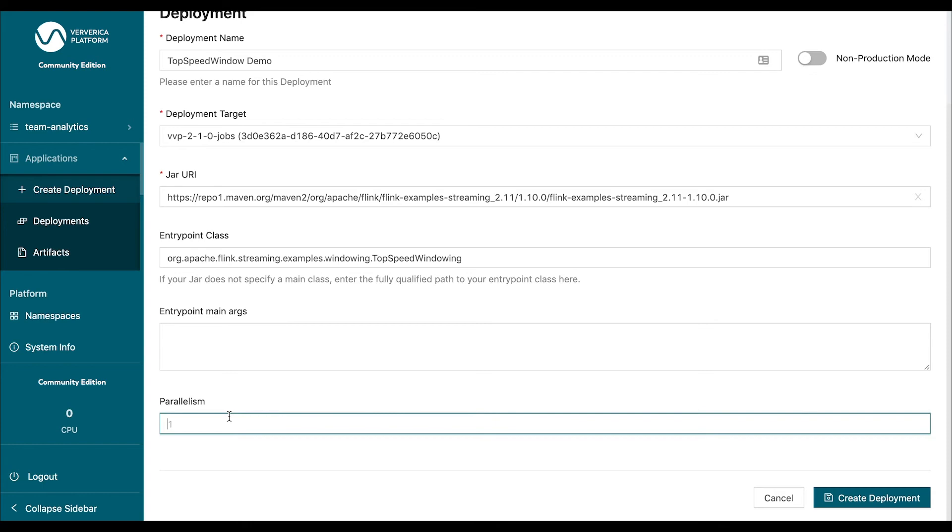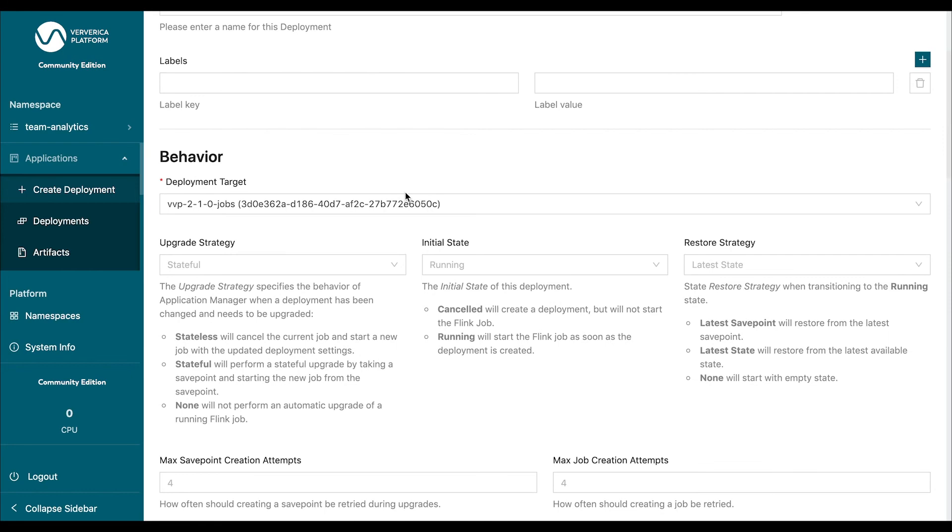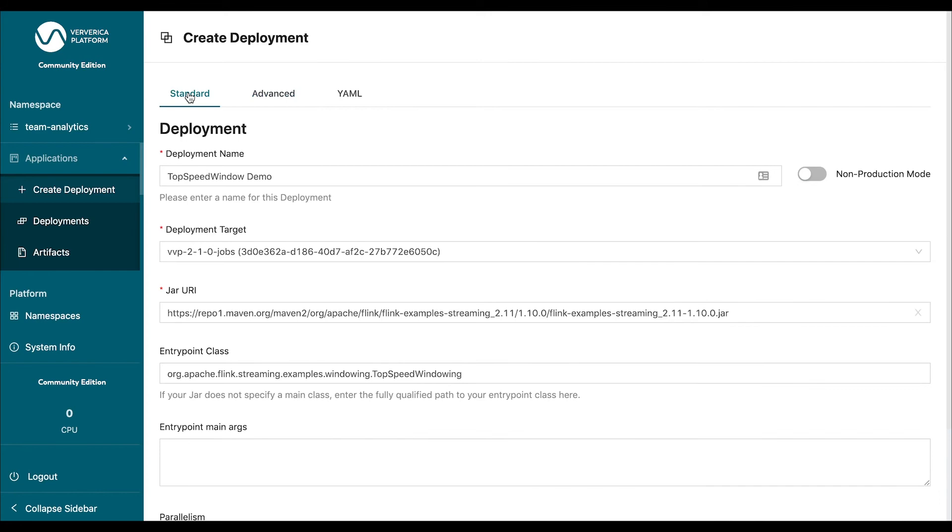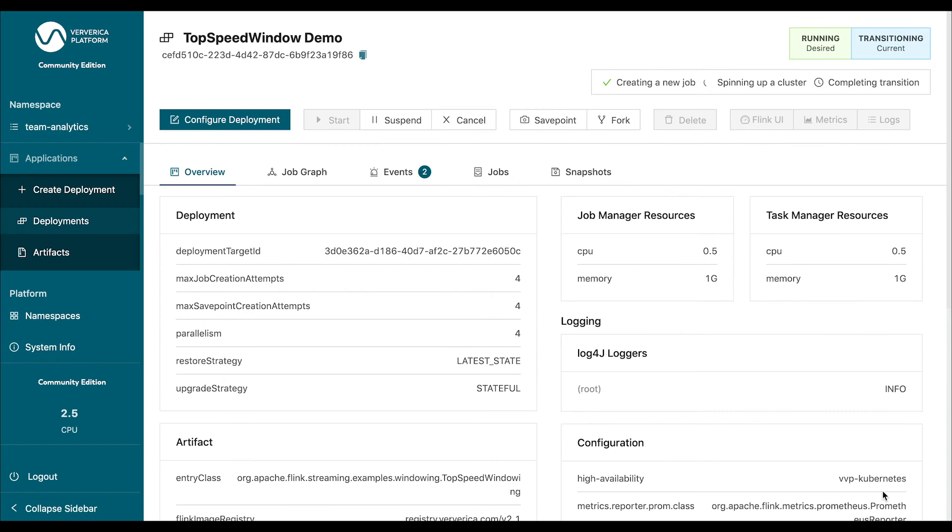Now, there's also an advanced tab that contains much more fine granular settings. But we're not going to go into the details in this demo. Now, if we click on create deployment, what will happen is the platform is going to recognize that a new job has to be deployed.